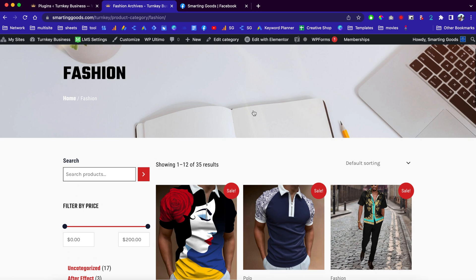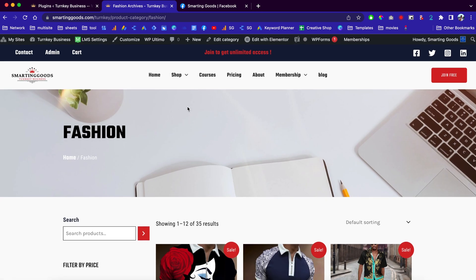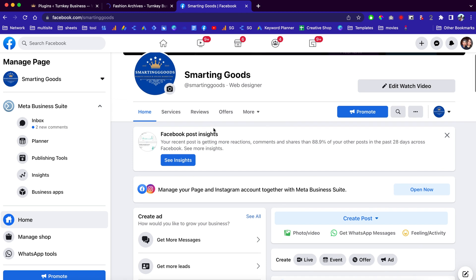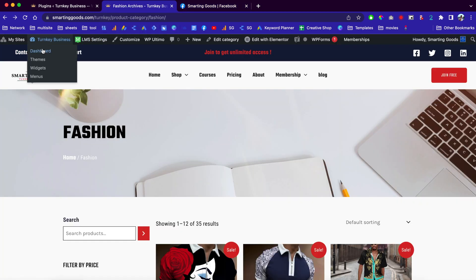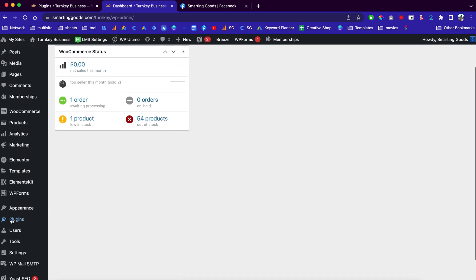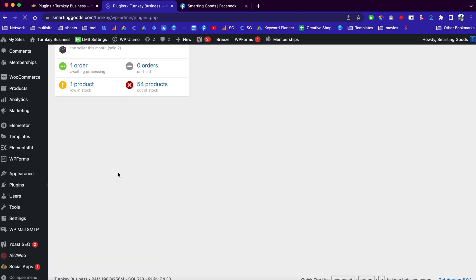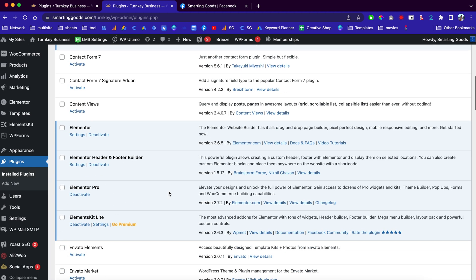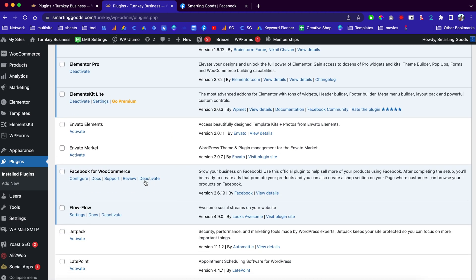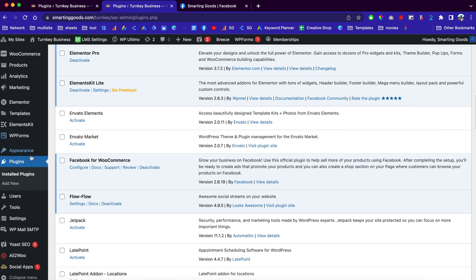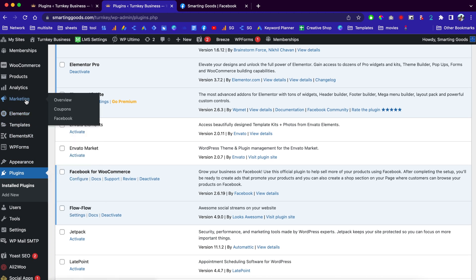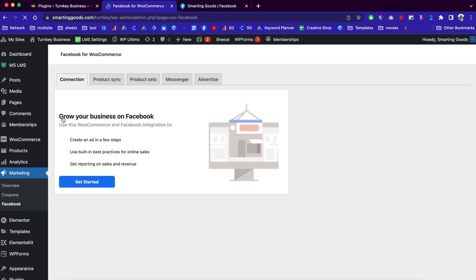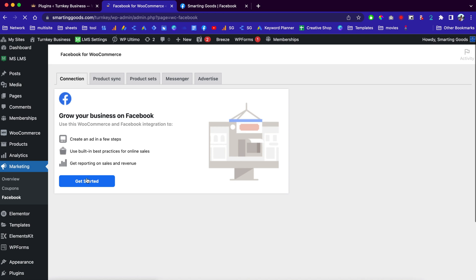The first thing we need to do is go back to our dashboard. Of course we need to have a Facebook page. We need to add a plugin from the WordPress directory — it's going to be called Facebook for WooCommerce. I already added the plugin, so once you install it you can click here to activate it.